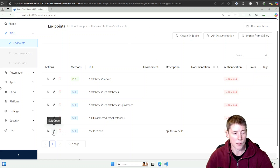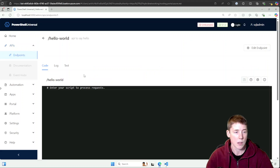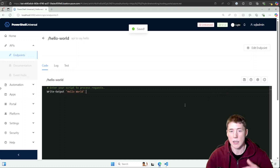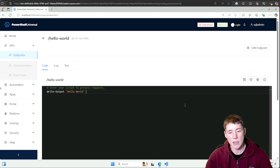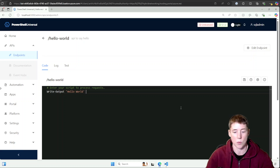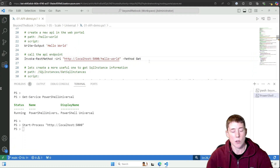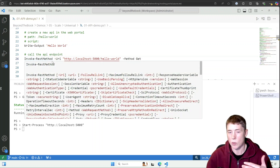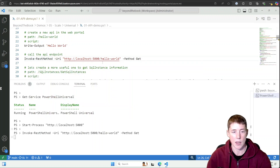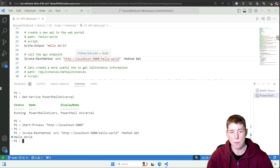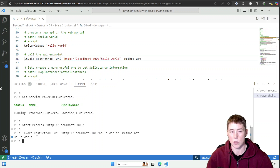The endpoint has been created. I'll click the edit code button and add my script. Basically, whatever PowerShell you add here will execute when this API endpoint is hit, and the results will be returned. Back in Visual Studio Code, I'll use Invoke-RestMethod to call localhost:5000 with the hello-world endpoint using a GET method — and you can see 'hello world' is returned.